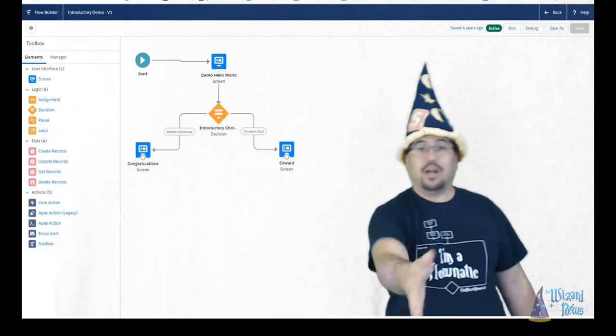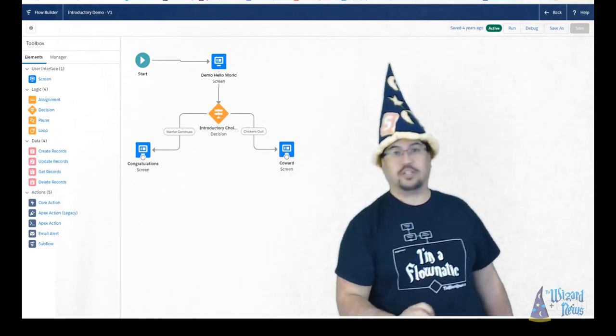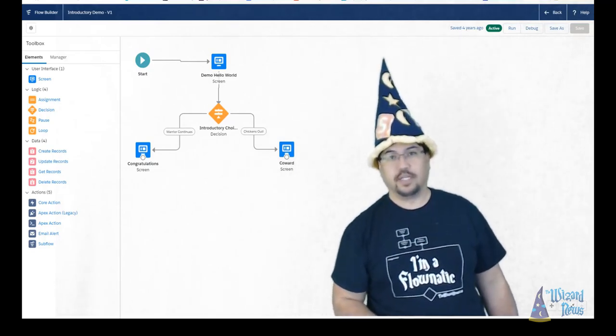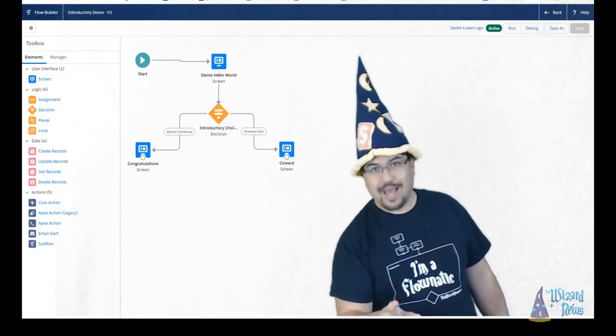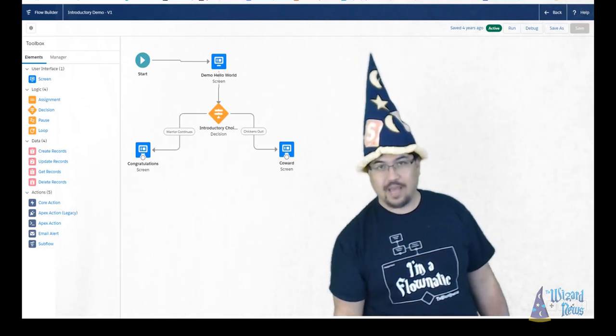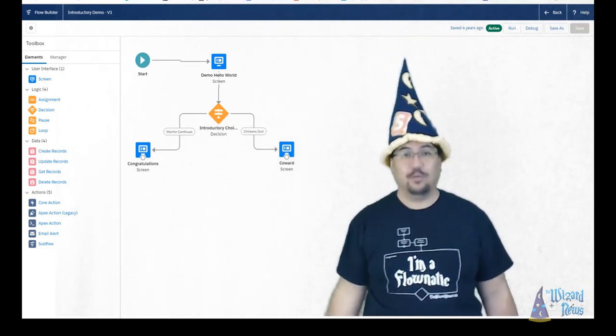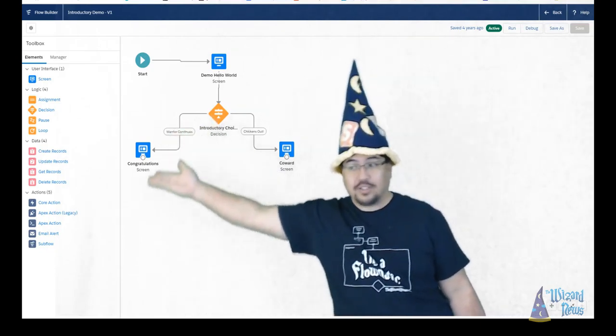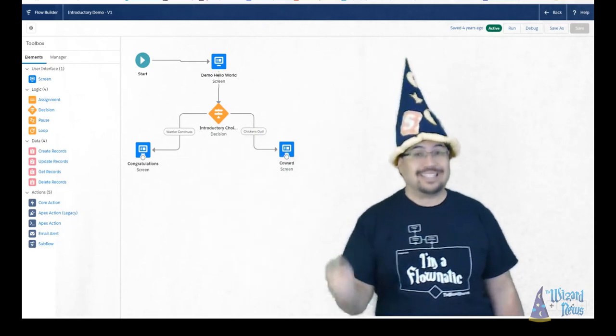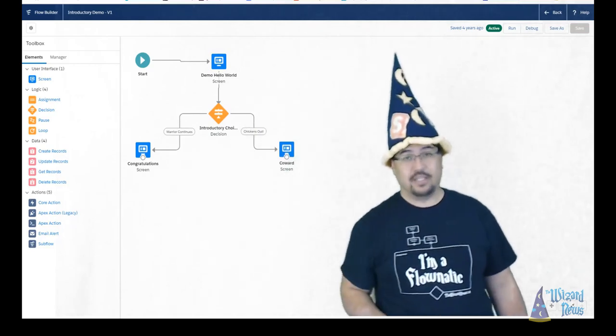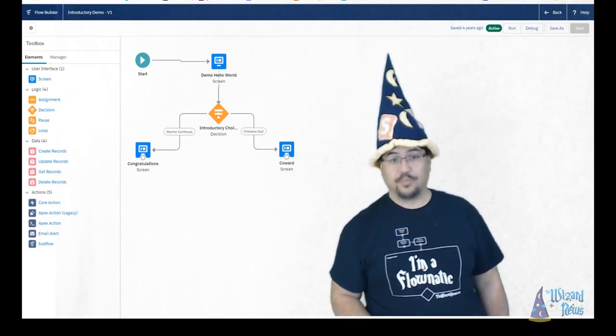Now we are essentially automation artists when it comes to Lightning Flow Builder. And like every good artist, we have the canvas to paint upon and we have our color selection in our palette. The same is true for us with Lightning Flow.